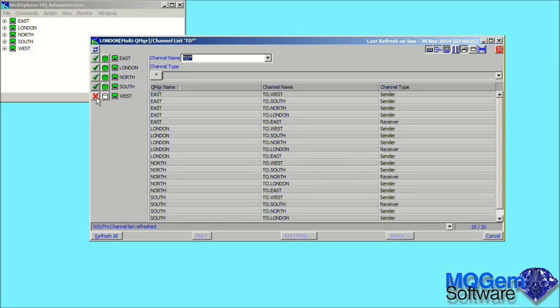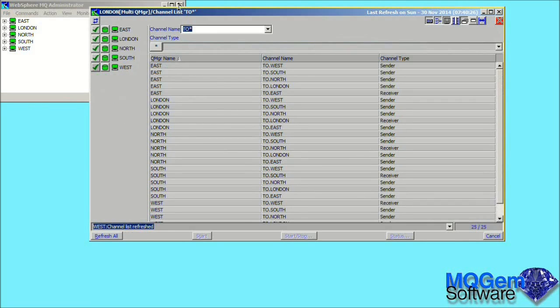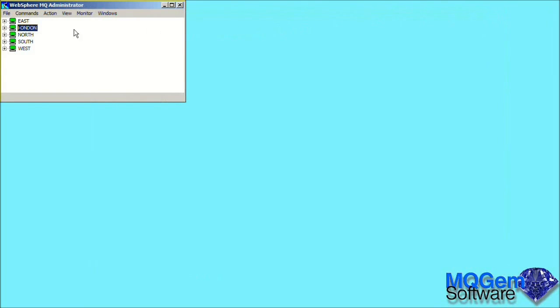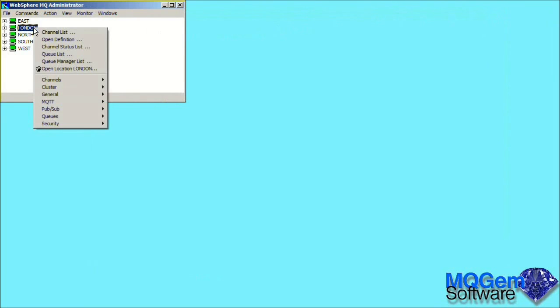Once added, the data in the lists can be treated as a single list, and data can be sorted by clicking on any of the column headings. You can imagine how powerful this feature might be. You could look at the status of all of your channels, or perhaps the depth of all your queues across all your queue managers in a single dialog.